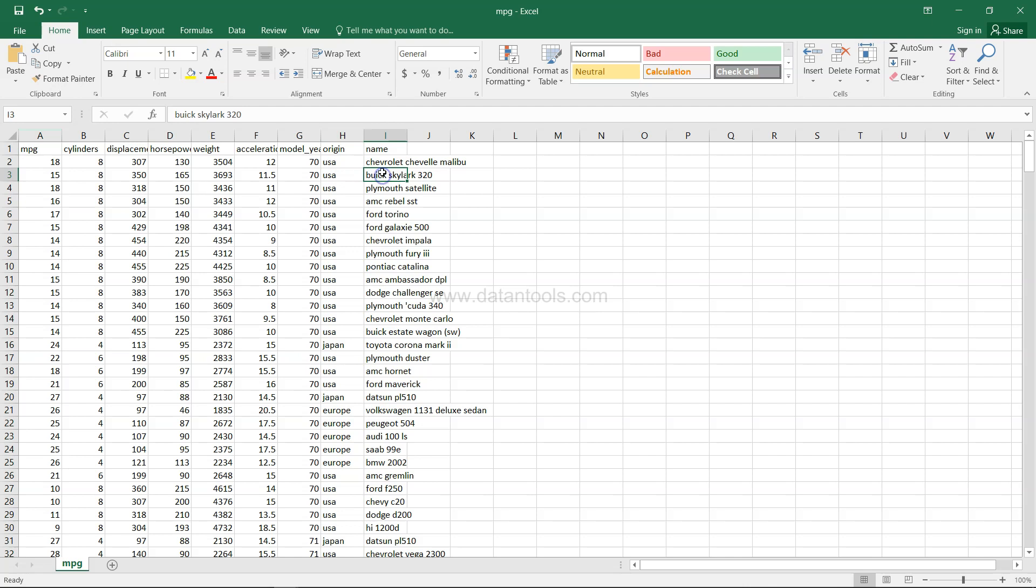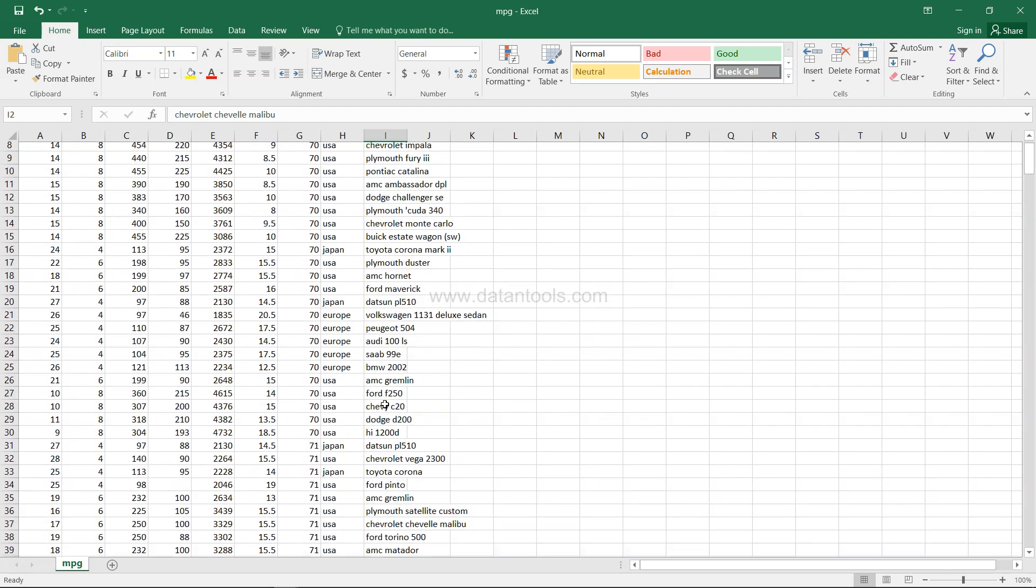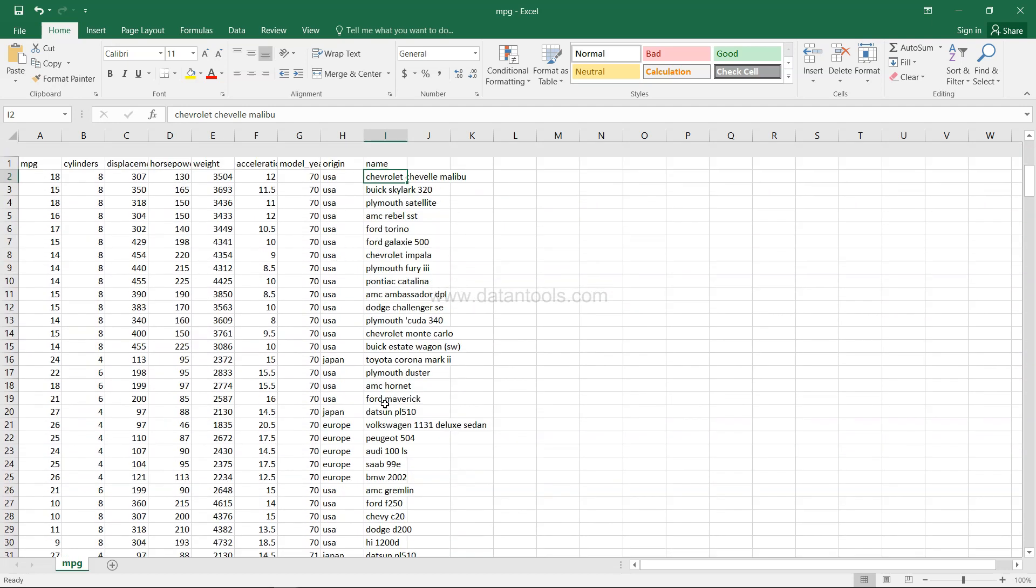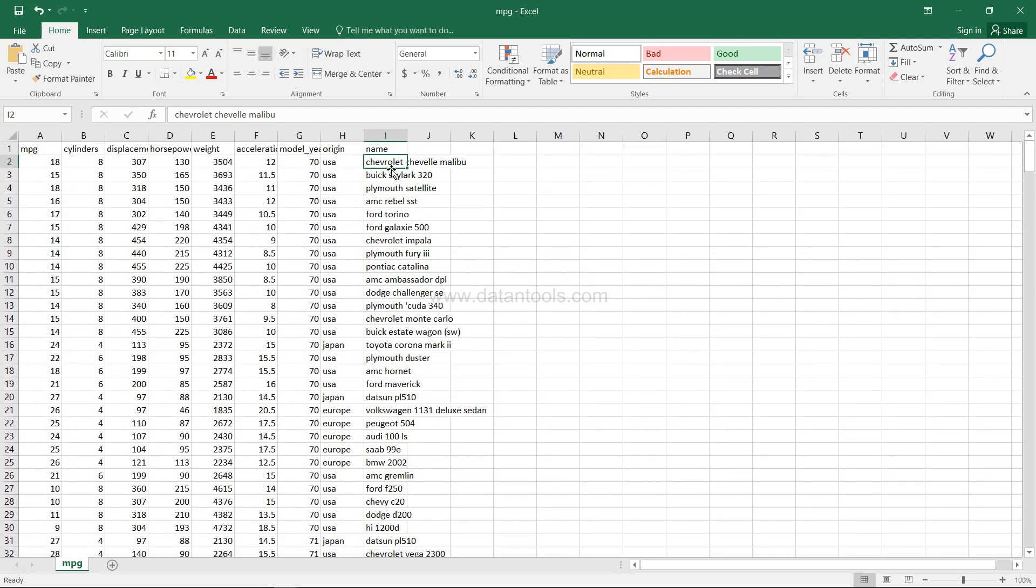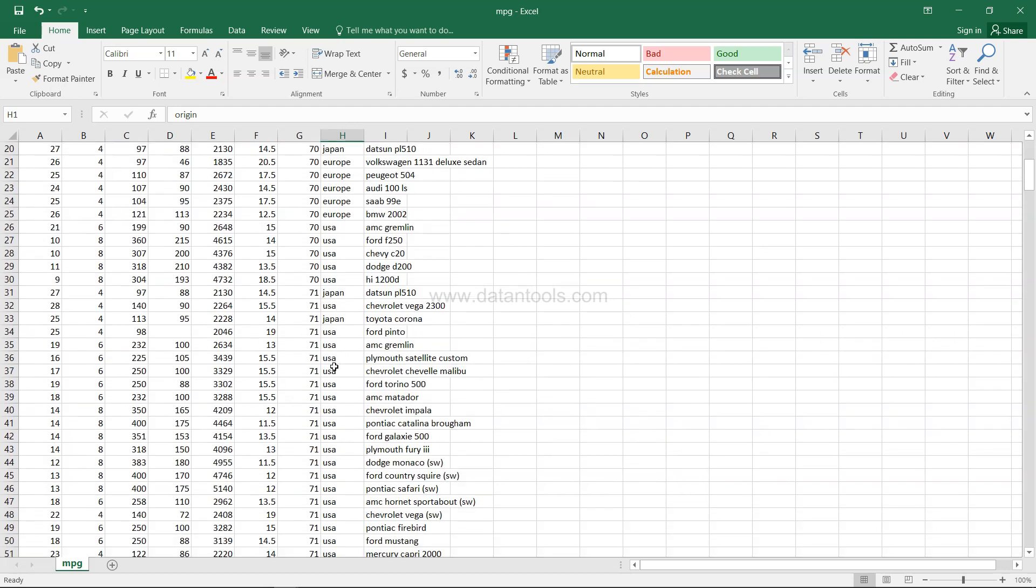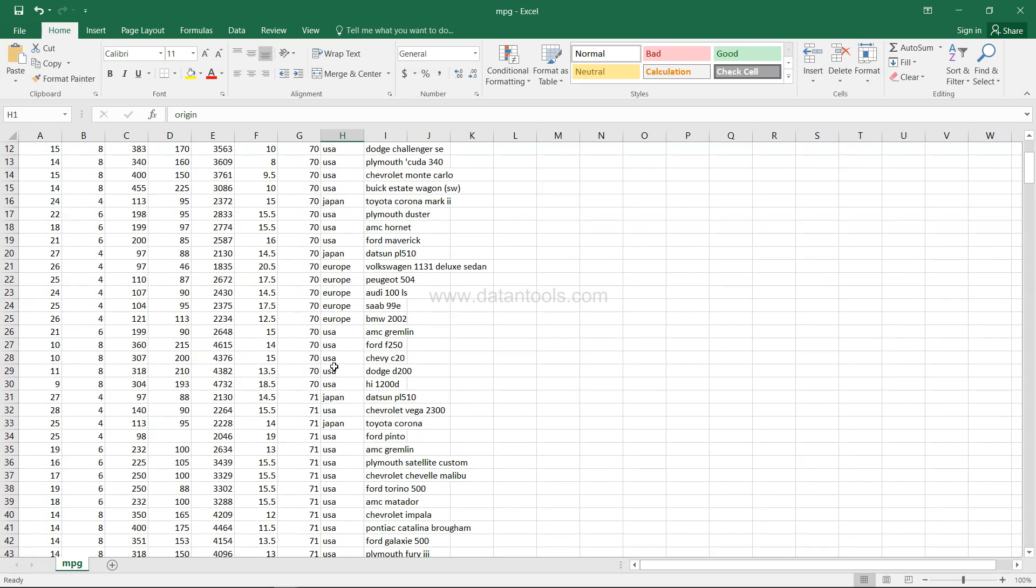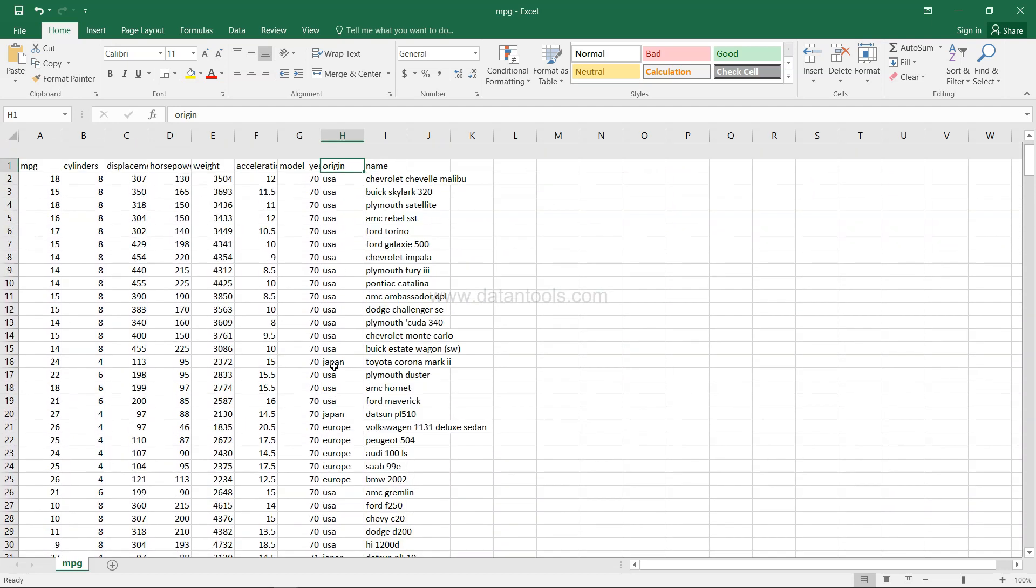It's a cars dataset if you observe. So the car name is here, Chevrolet, and then you have AMC, you have Ford, you have Toyota, you have Datsun. So a lot of cars information is given, the name of the car is given, their origin like USA, Japan, Europe, information like this.